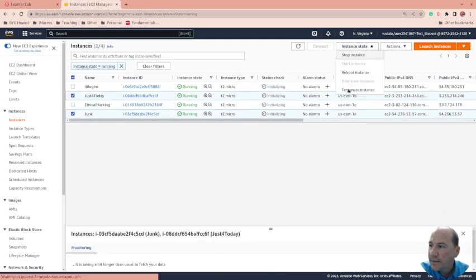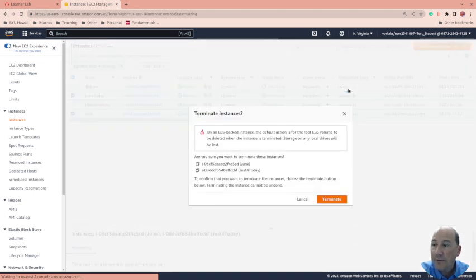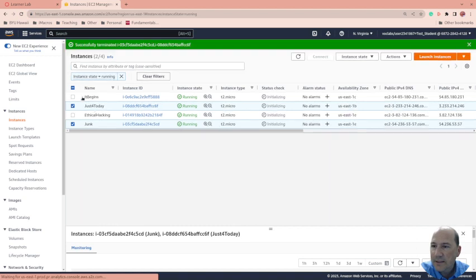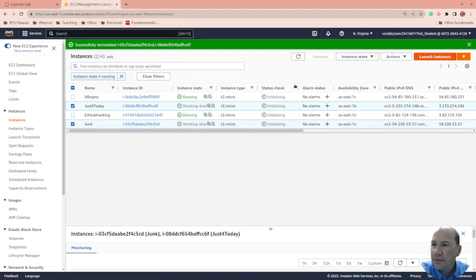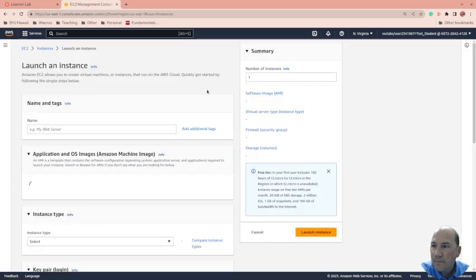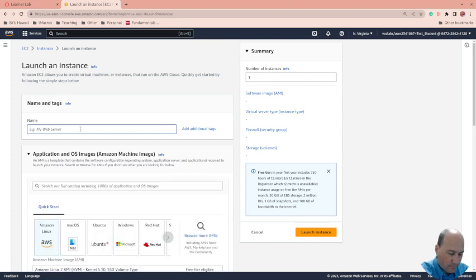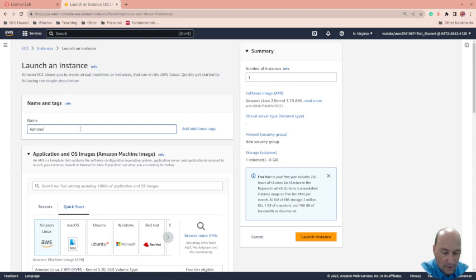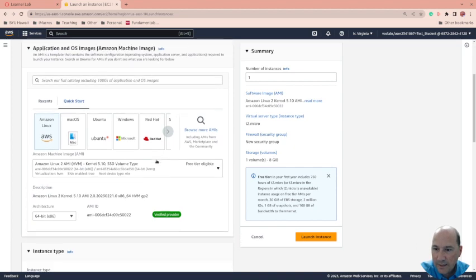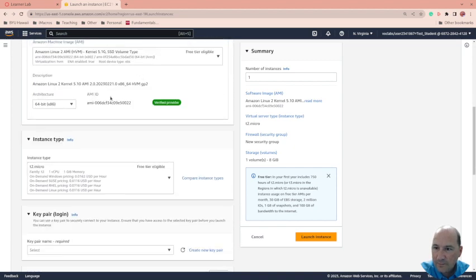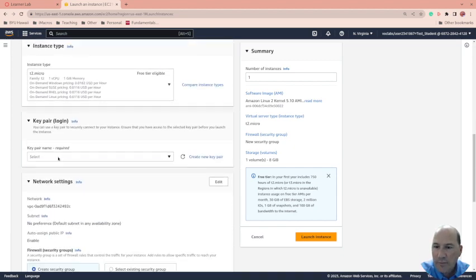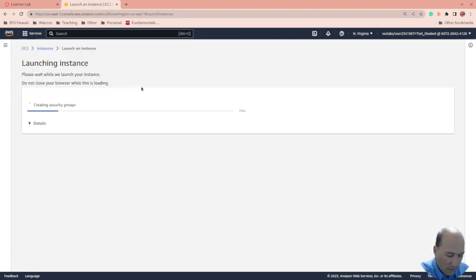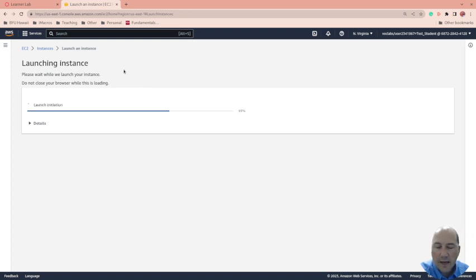That's always great, not to have to pay for things. The other two I'm still using, so I'm going to launch a new instance while those are terminating. Let's call this admins, administrative, admins. Okay, Linux like always, and key pair my personal key, and that's probably good. Launch instance.